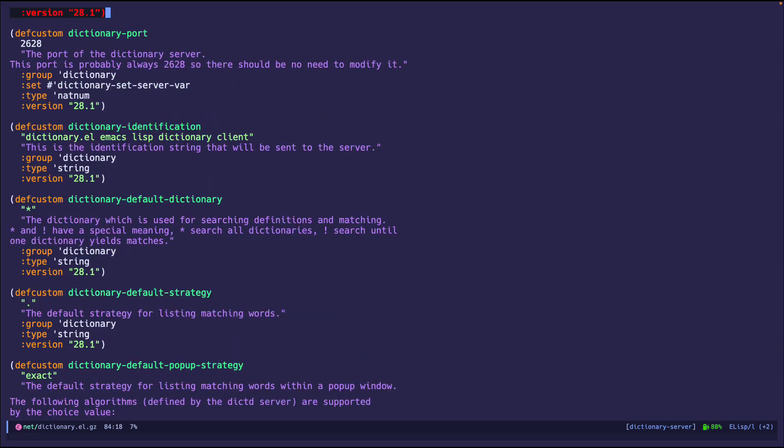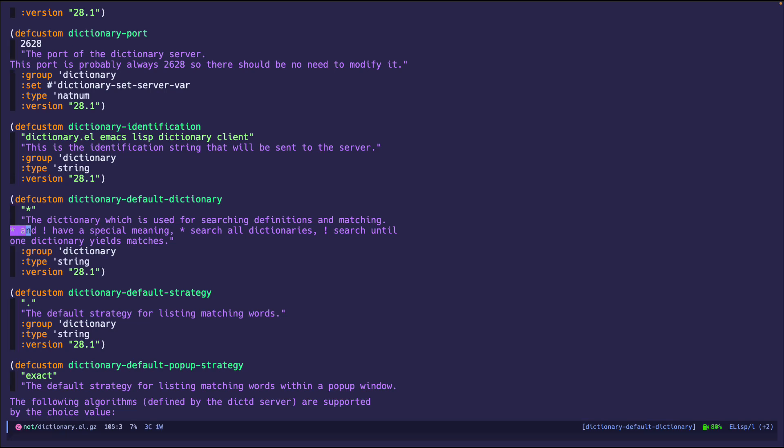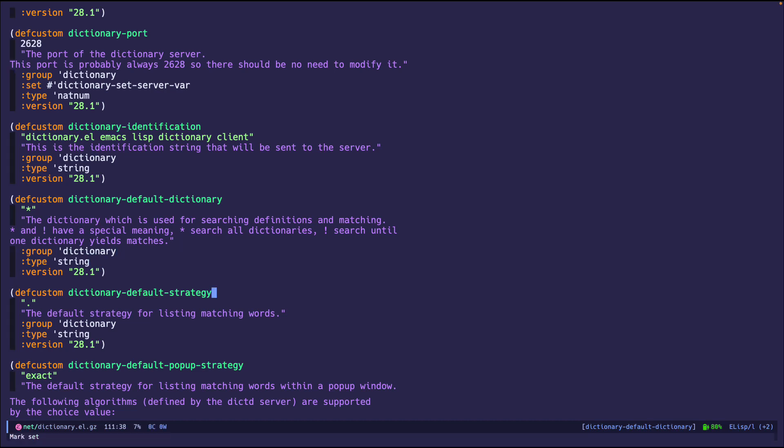Now the other thing that might be interesting are these defcustoms that have the word default in them. So if you read the RFC, you'll see that there are some special characters. For example, the asterisk and the exclamation marks. They all have special meanings right here. It breaks it down.